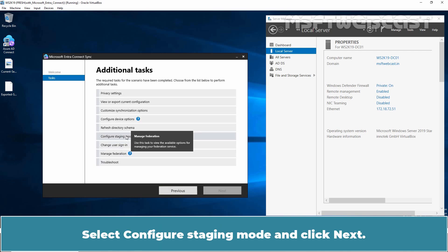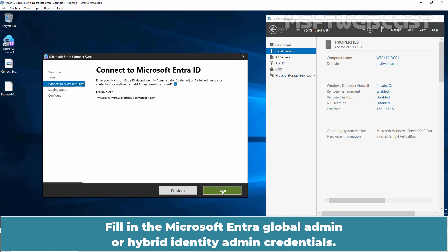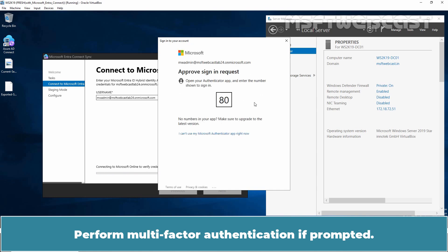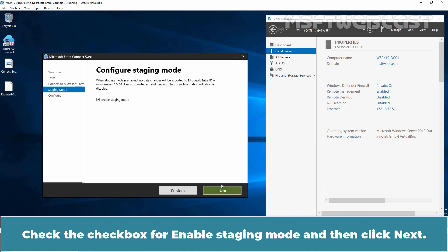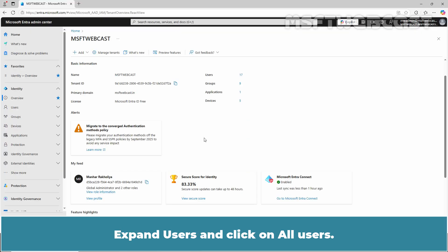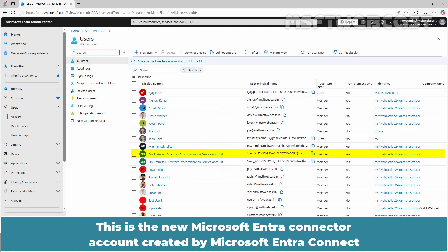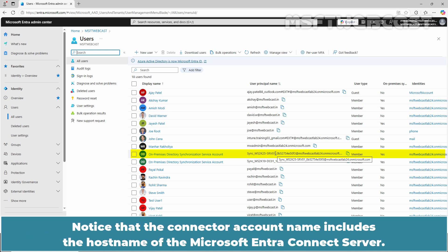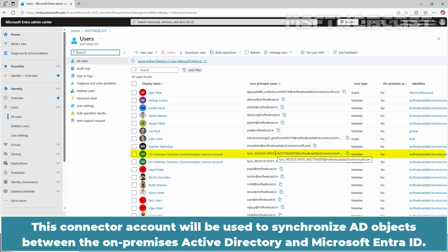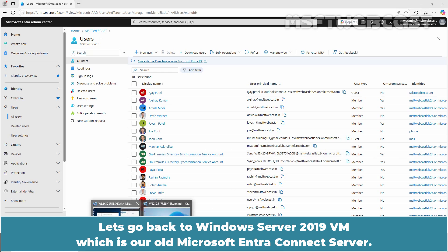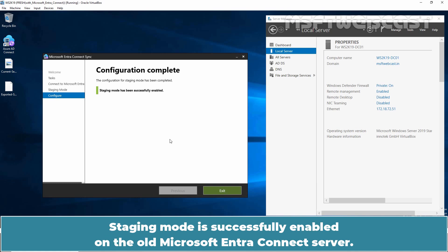Let's go back to our old server and open the Microsoft Entra Connect tool. First, enable staging mode on the old server — this will allow you to set up the new server without disrupting the current synchronization process. Click on Configure, select Configure Staging Mode, and click Next. Fill in the Microsoft Entra Global Admin or Hybrid Identity Admin credentials and click Next. Enter the user password and click Sign In. Complete multi-factor authentication if prompted. Check the checkbox for Enable Staging Mode and click Next, then click Configure. Go back to Microsoft Entra Admin Center, expand Users, and click on All Users. Notice the new connected account name includes the hostname of the new Microsoft Entra Connect server. Staging Mode is successfully enabled on the old server. Click Exit.